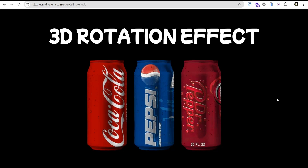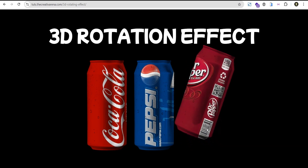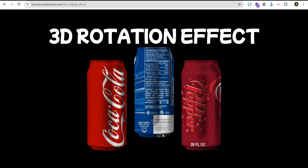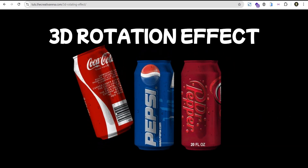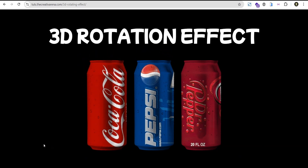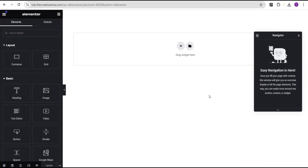Hey guys, welcome to Creative Arena. In this tutorial I'm going to show you how to create this crazy 3D rotation effect without the use of any CSS code using the Elementor free version, and also the Elementor Pro version with the use of CSS code. At the end of this tutorial we'll create something where when you hover over Pepsi or Coca-Cola you get this effect. Without further delay, let's dive in and get started.